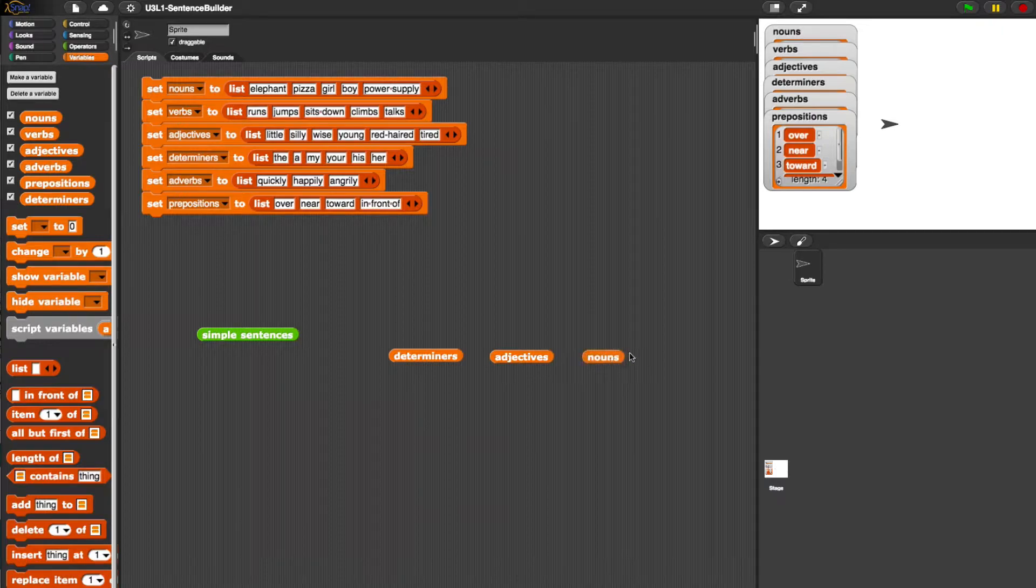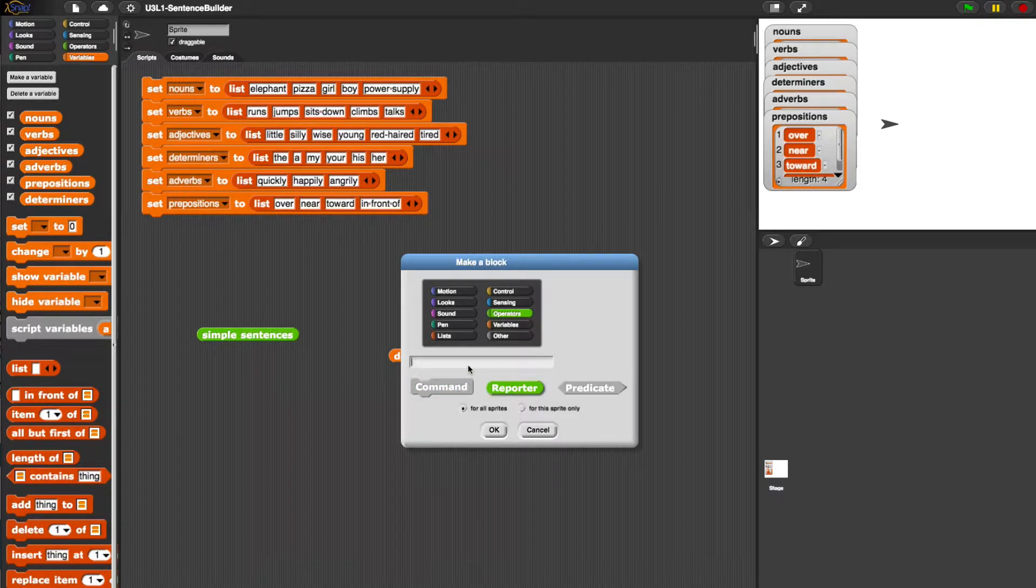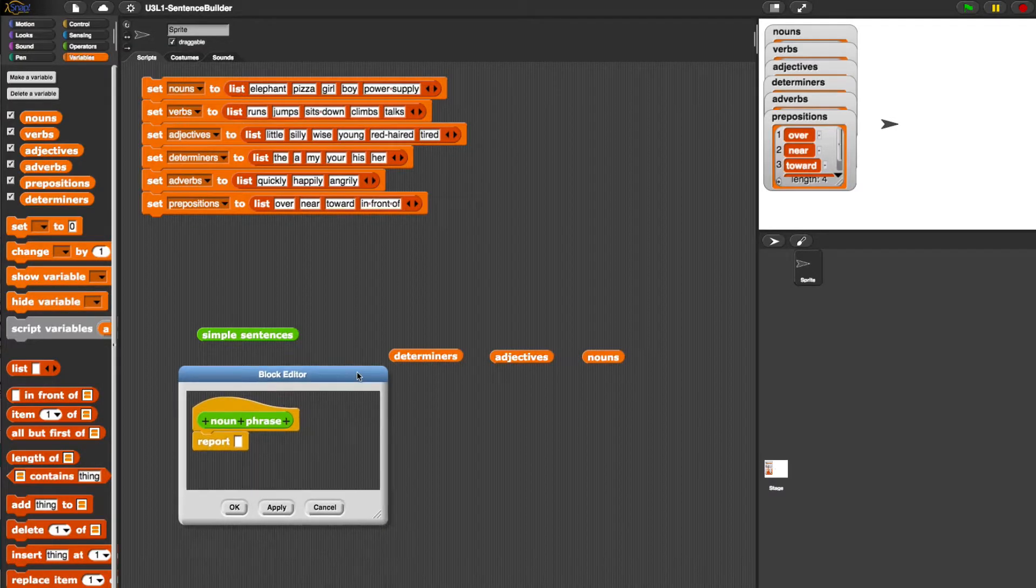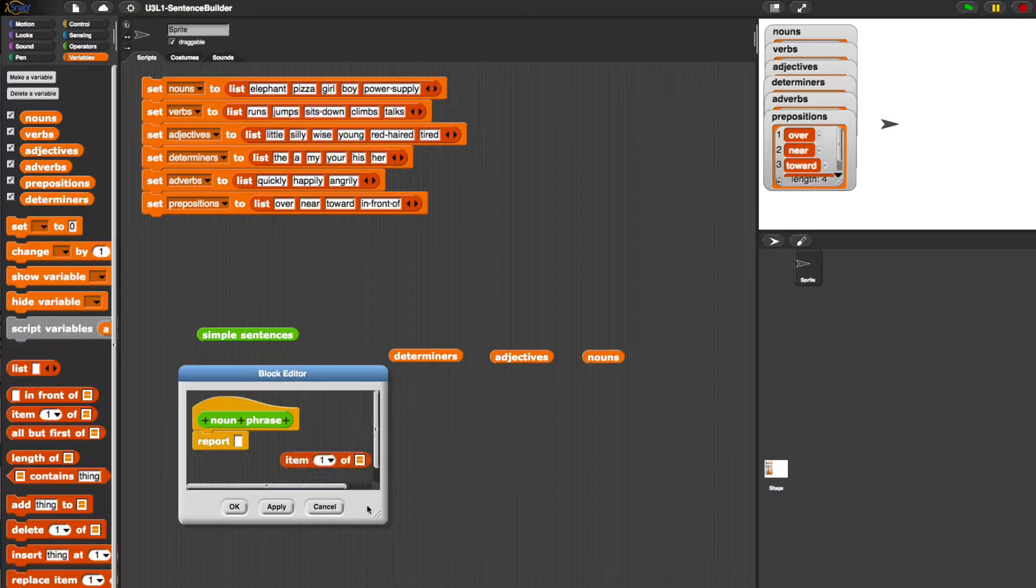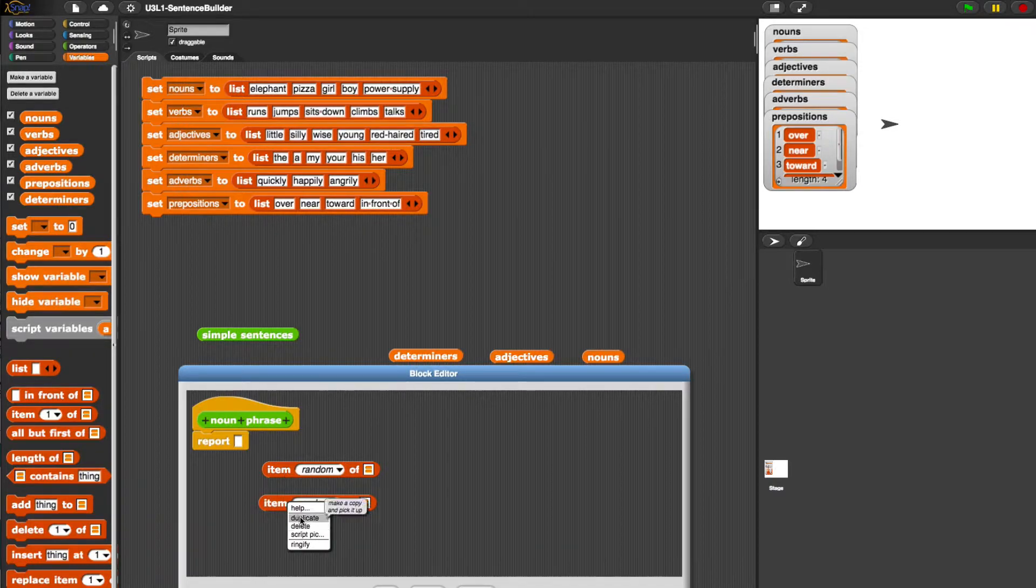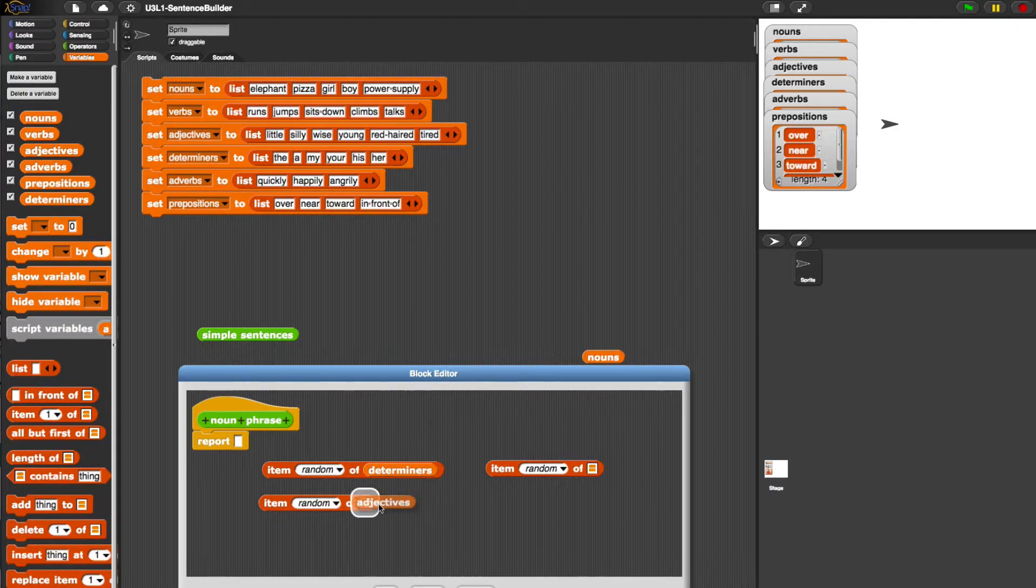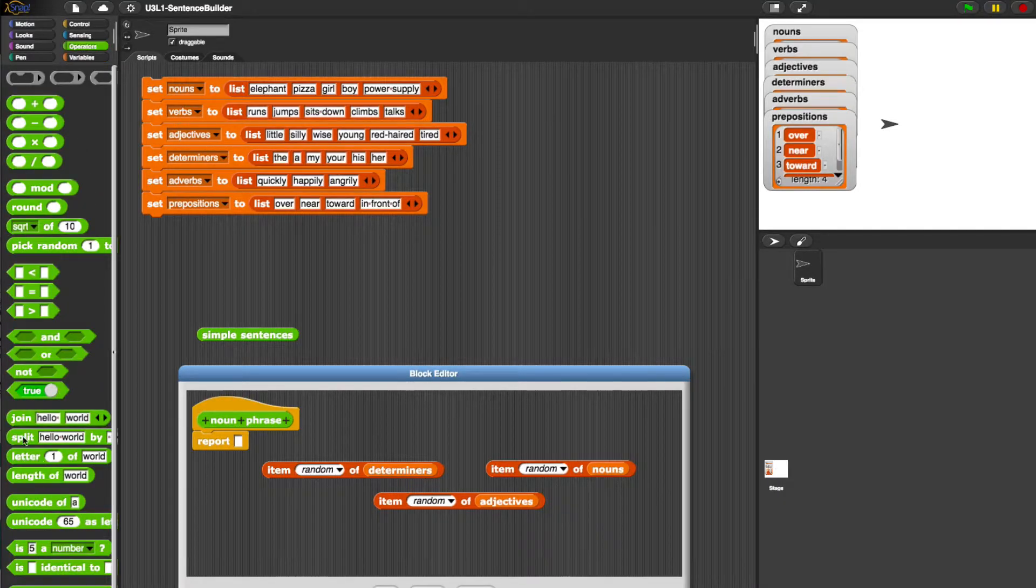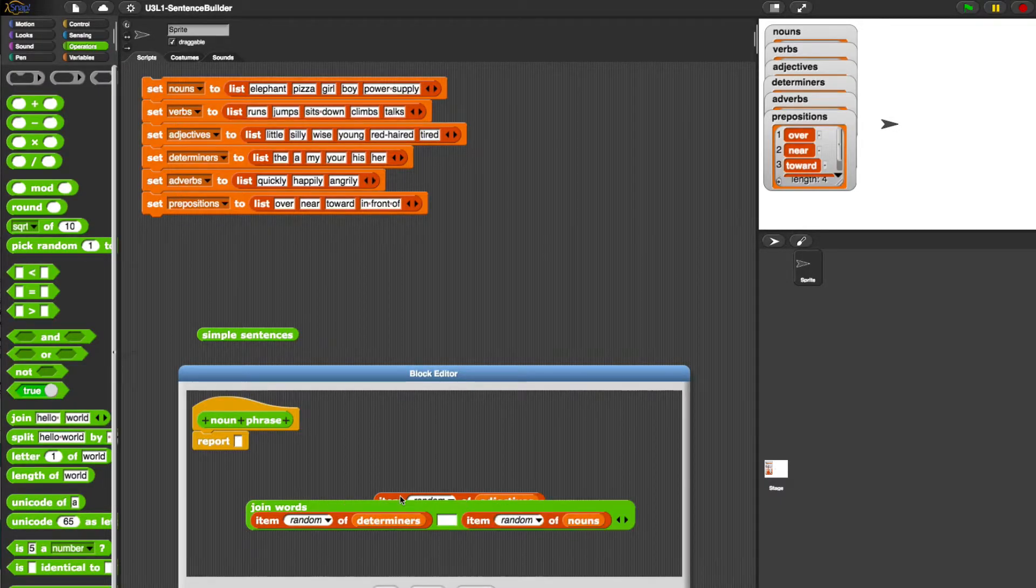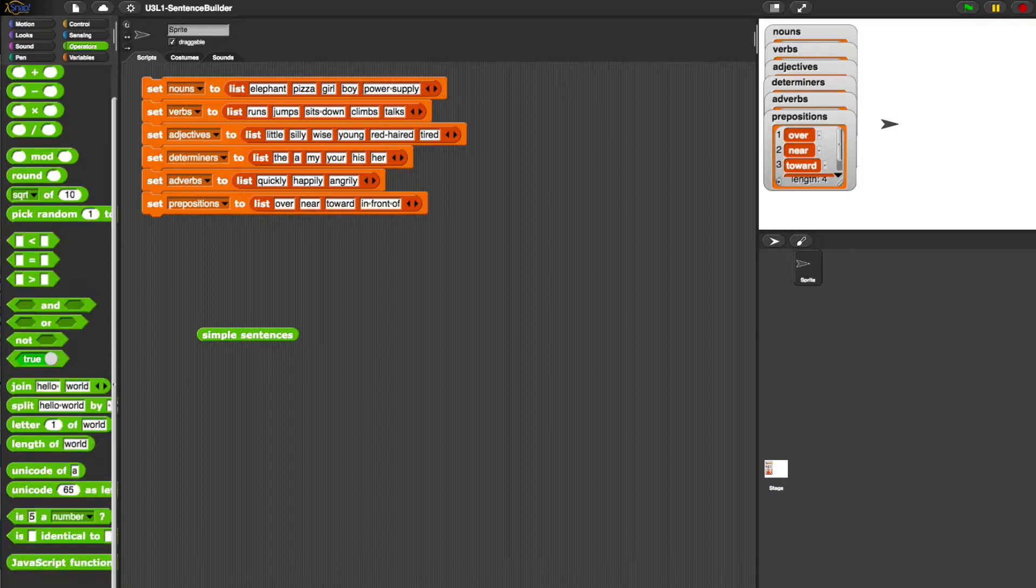So for us to make a noun phrase, we're going to make a block. It's an operator, it's a reporter. Noun phrase. What we're doing is we're choosing a random item from each of these lists. So these variables are lists. Let's not forget that. So we are going to choose item random. Let's duplicate this a couple of times because we need to do it for each. So that should do it and we need to join these three things. They're words, so we're going to do join words so that we have the space in between them. There's three items that we're going to join. Let's make sure that we've got them in the right order. So determiner, adjective, noun. So let's apply that.